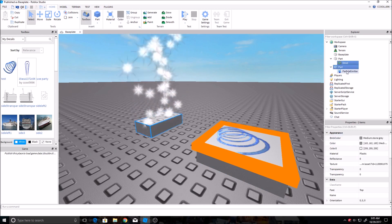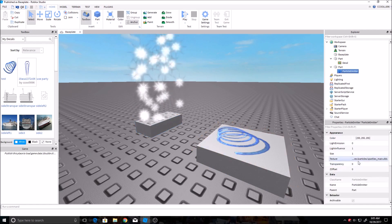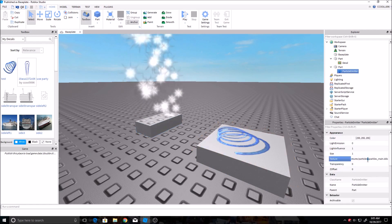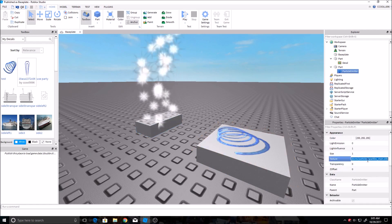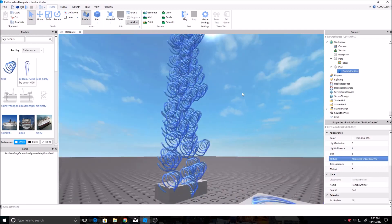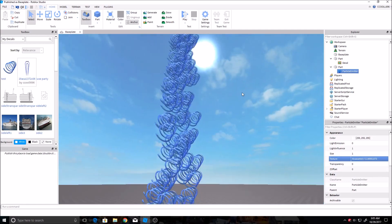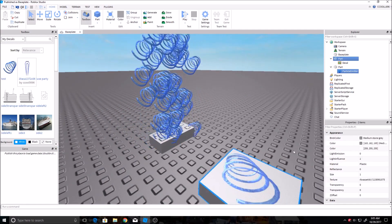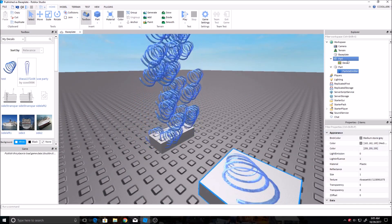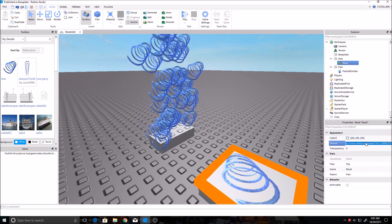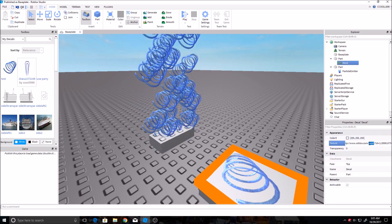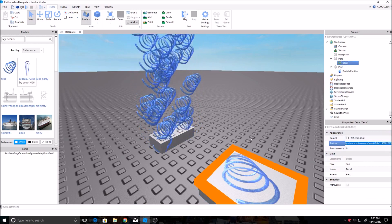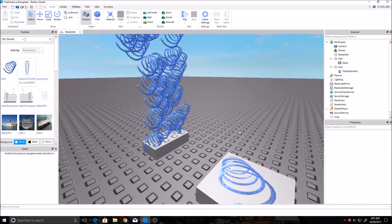And then over here where it says texture, you put that there. And there it is. That is how you get the texture ID of the decal. It'll be right in the properties of it. And you usually only need the numbers at the end.